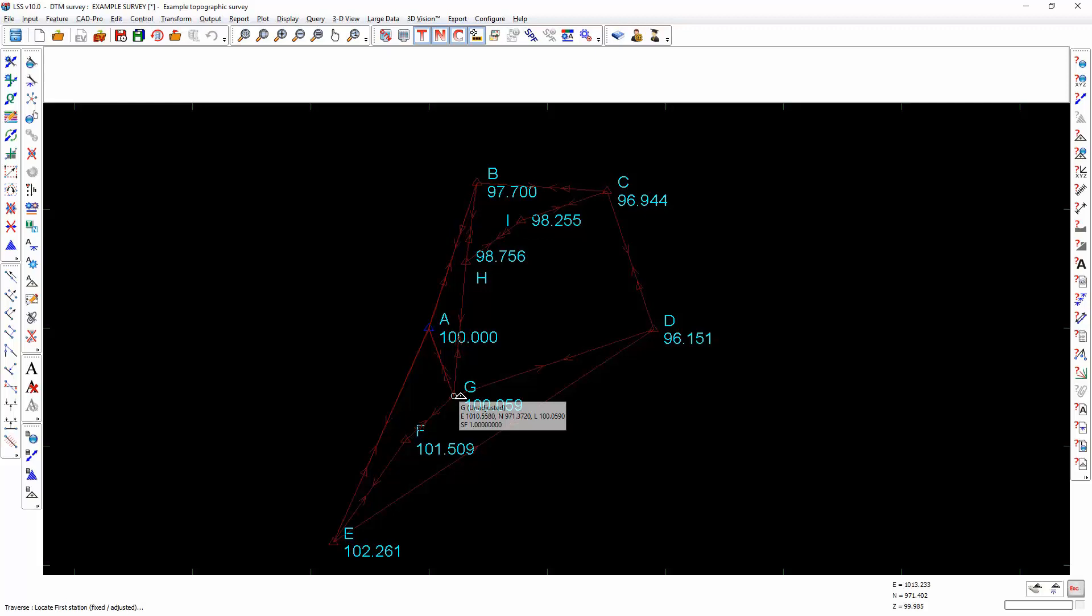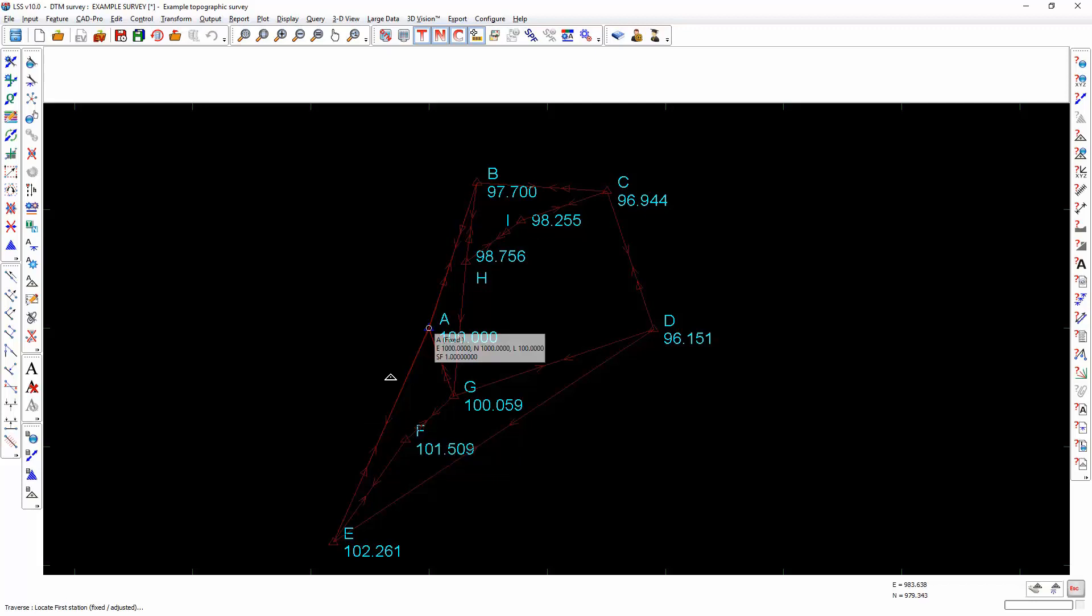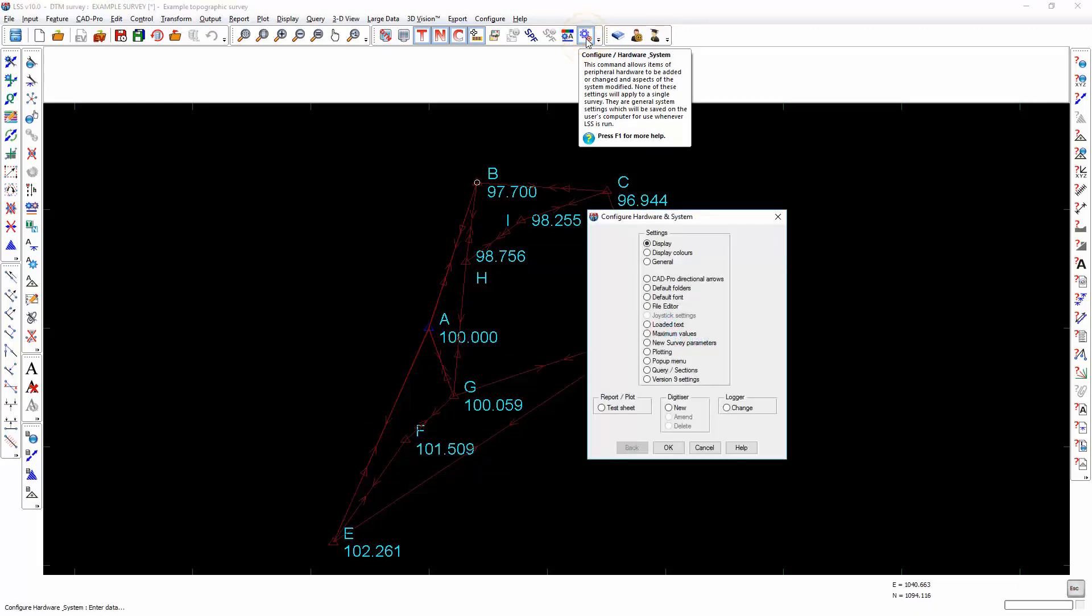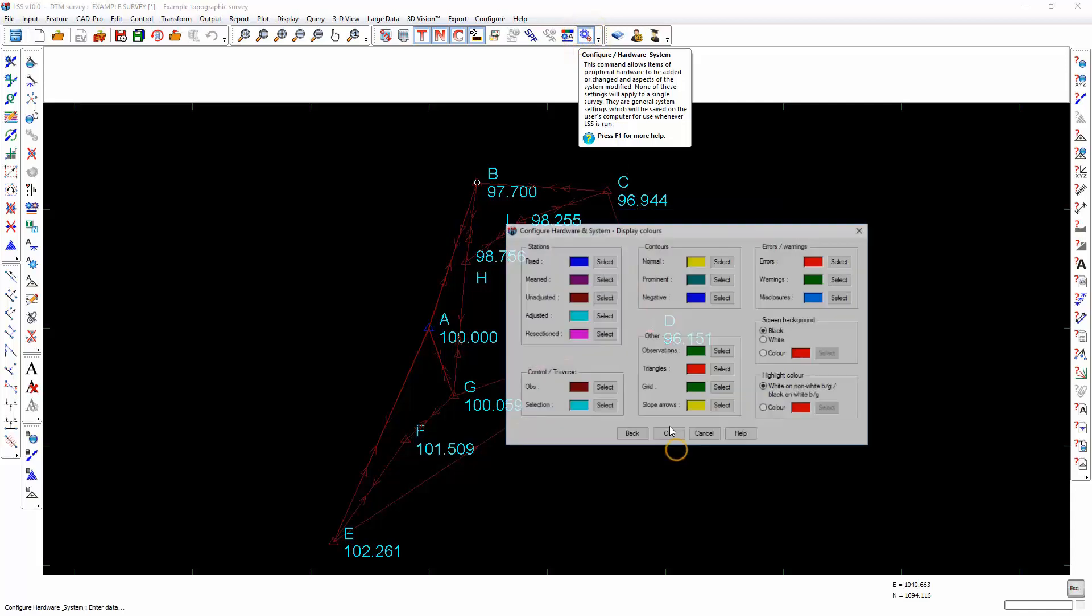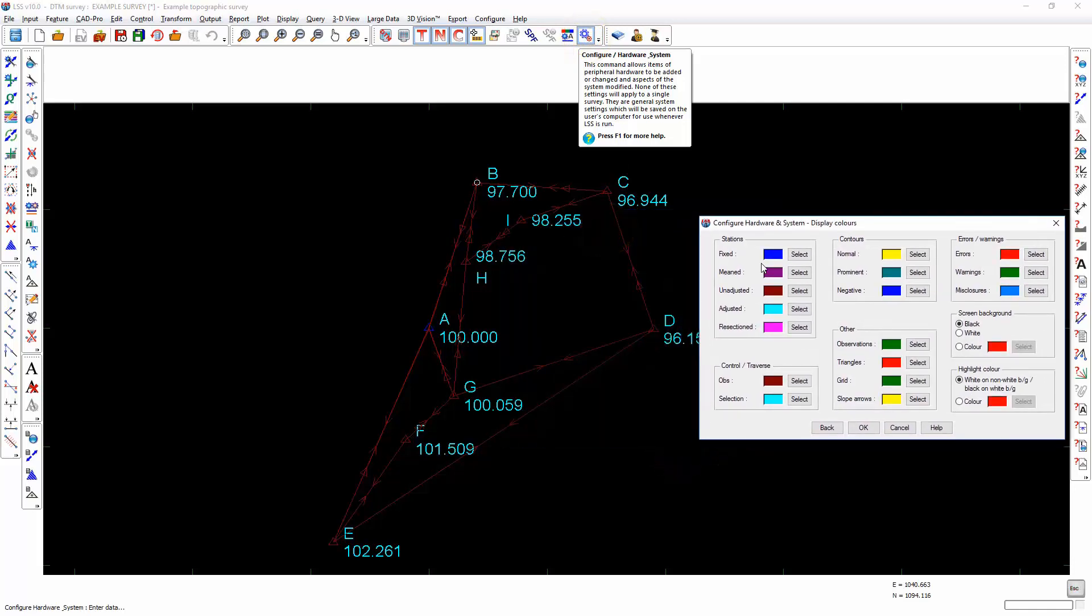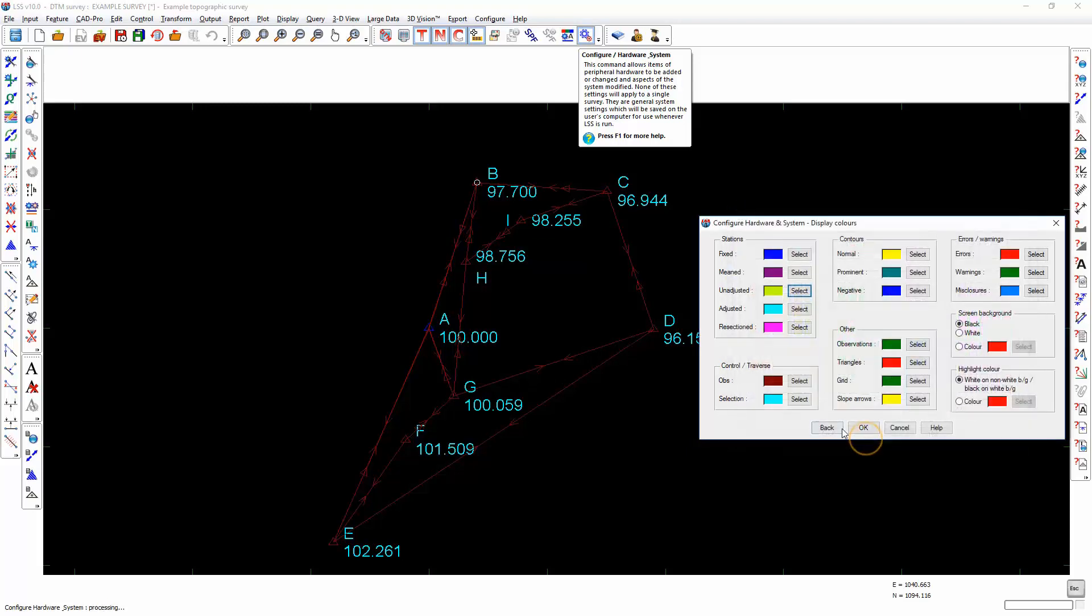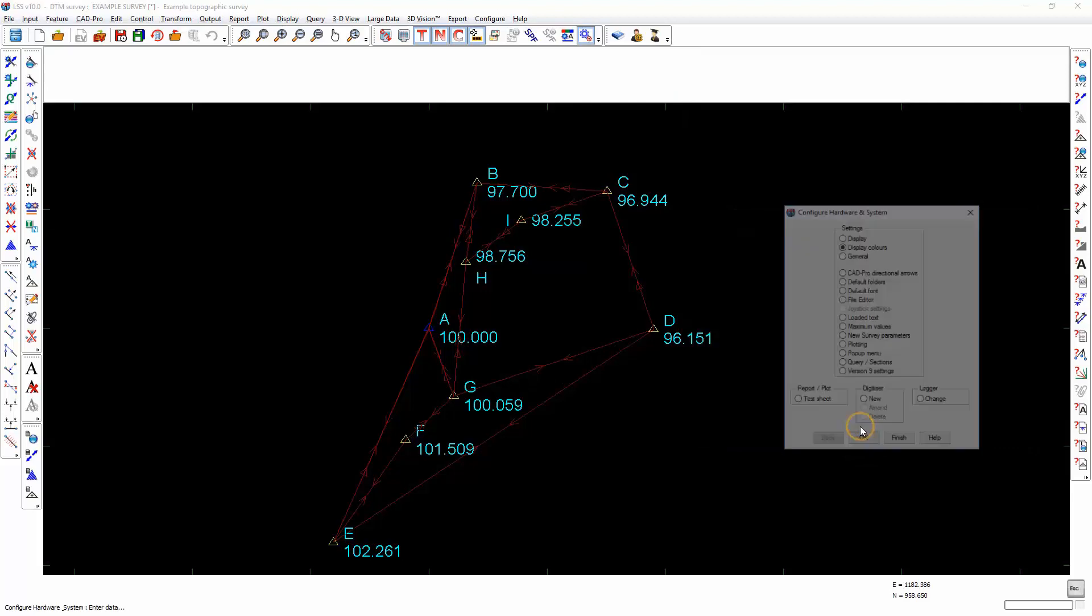This demonstration isn't going to cover all eventualities, I'm just going to show you the general flow of adjustment. Now, it's asking us for a fixed or adjusted station and looking at the colours of the stations, there is only one fixed or adjusted station. If we go into Configure Hardware System, Display Colours, we will see that fixed stations are dark blue and unadjusted are red. Of course you can change the colours for these to make them clearer to see.